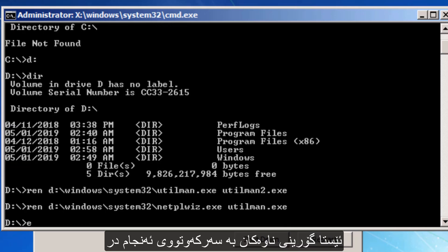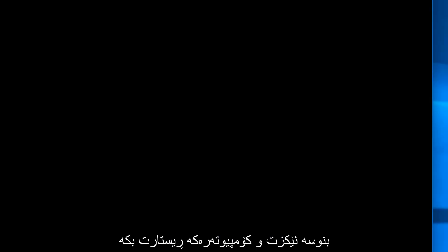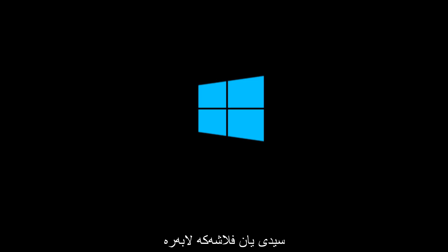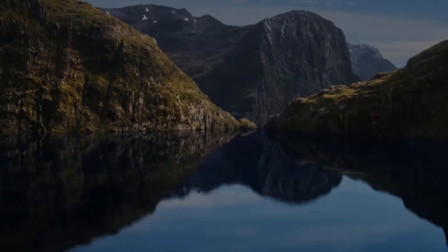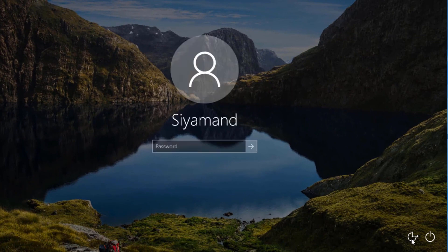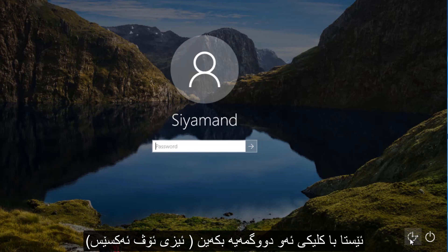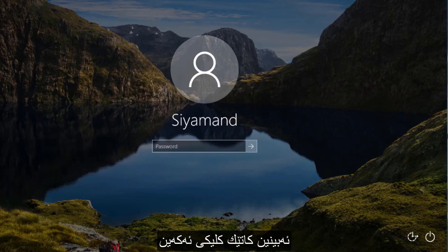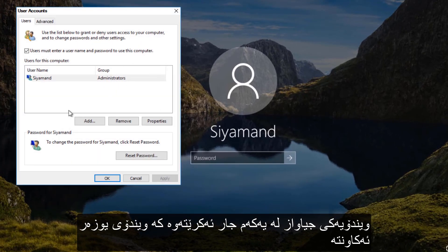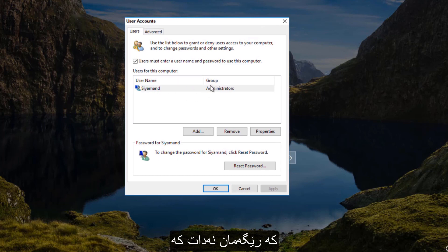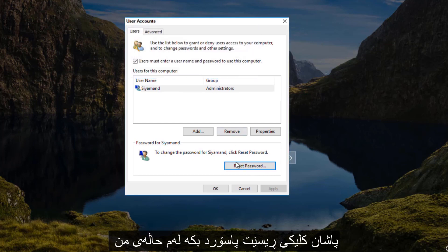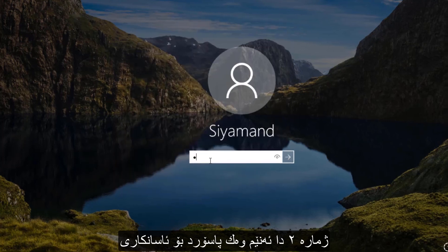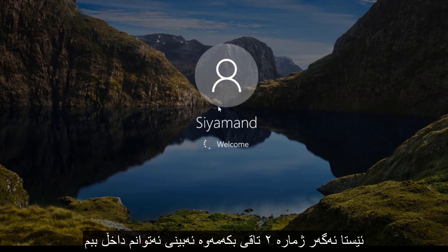Press Enter — the renaming has been successfully done. Write 'exit' and restart your computer. Remove the bootable media (CD or USB) and let Windows 10 load. Now click the Ease of Access button. You will see you get a different window — User Accounts — which allows you to reset your password. Click the account you are locked out of, click Reset Password, enter your new password, and click OK. Now I can easily access my locked or forgotten account.